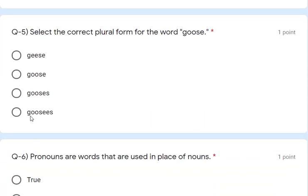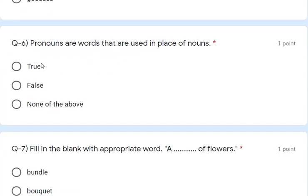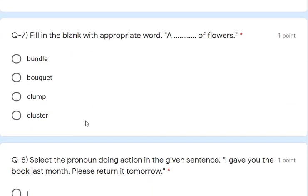Question 5: select the correct plural form of 'goose' — the correct plural is 'geese'. Question 6: true or false — pronouns are words used in place of nouns. That is true. Question 7: fill in the blank — 'A blank of flowers.' We need a collective noun. The options are bundle, bucket, crumper, cluster. The correct answer is 'bouquet'. A bouquet of flowers — a bunch is also correct but bouquet is the given option.